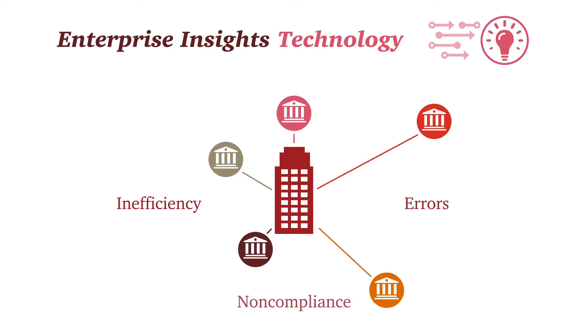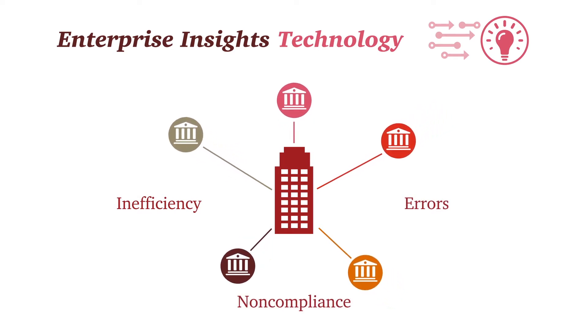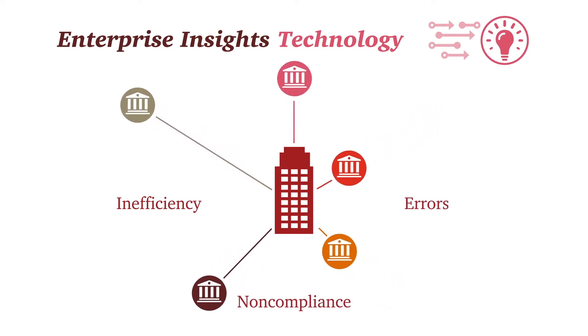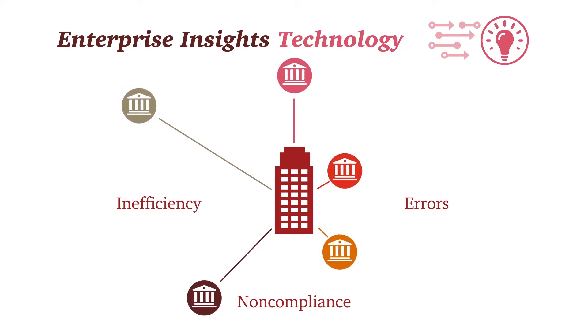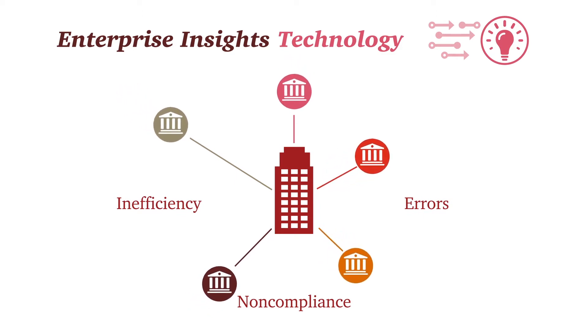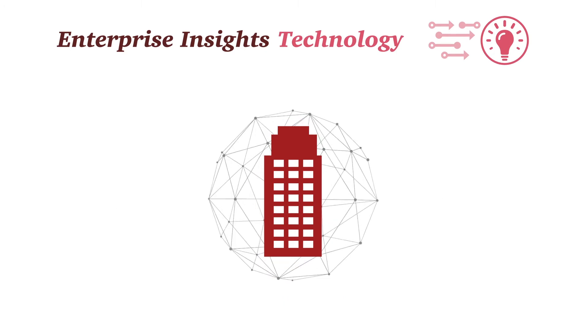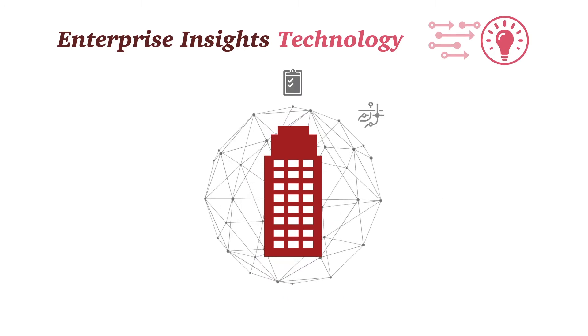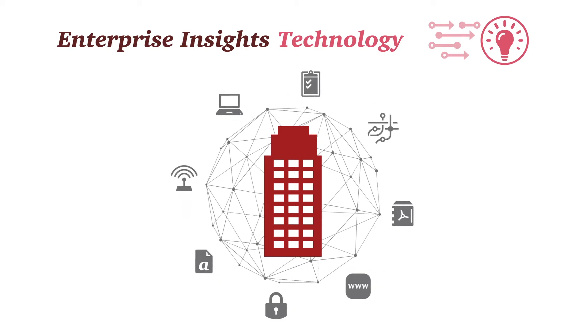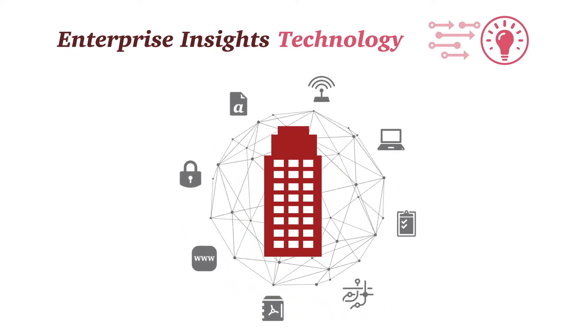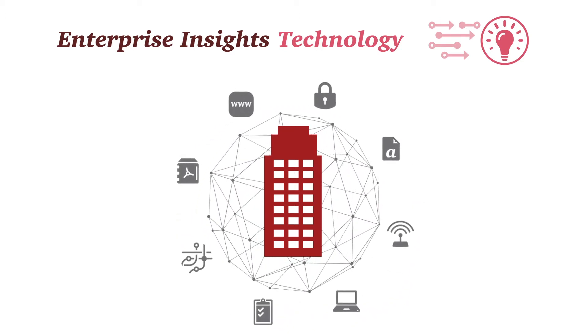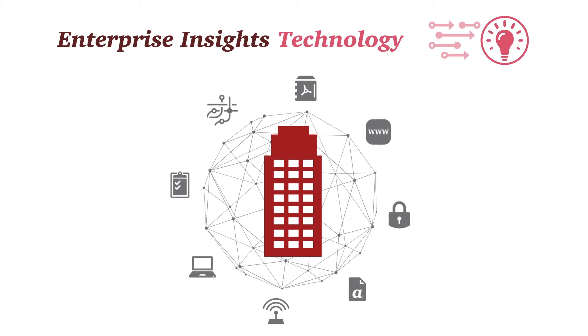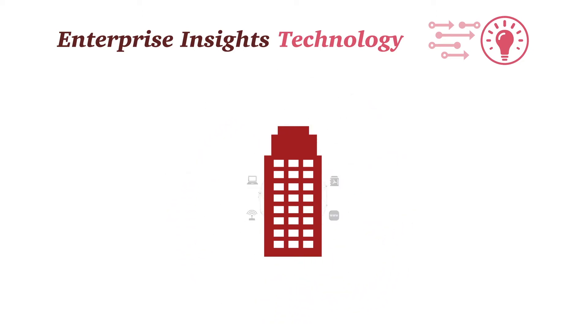Failure to comply often causes companies to scramble to address enterprise regulations, or worse, face fines and sanctions for non-compliance. Managing these processes with pieced-together back-office tools provides a short-term fix, but as companies grow with increased volume of regulations, these applications typically fall short to meet enterprise requirements.